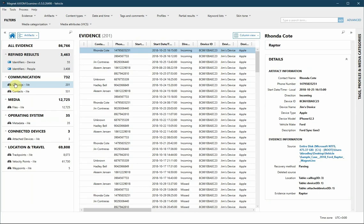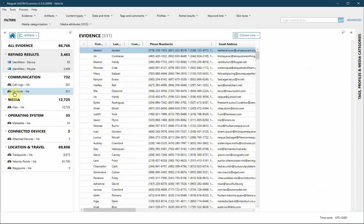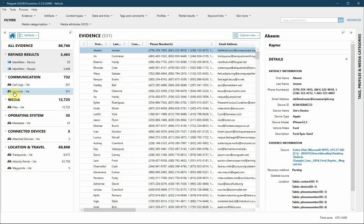Within the Axiom Process case, let's take a look at the artifacts. Within communication, you see call logs and contacts. It's important to note that these categories may include data that was downloaded from a mobile device connected to the vehicle.